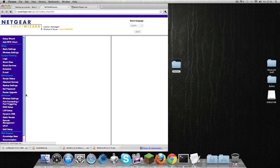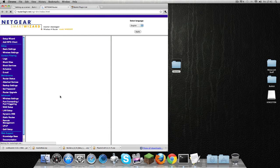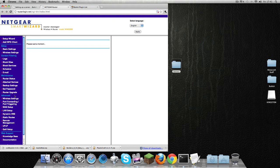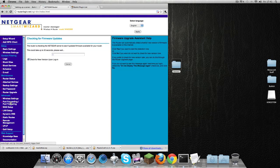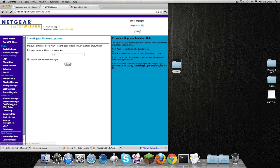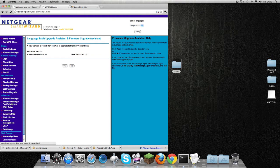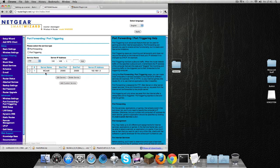In some routers, it's going to have 'Gaming'. If yours has Gaming, click on Gaming and then click Port Forwarding. If yours doesn't say Gaming, just click on Port Forwarding or try and find Port Forwarding. You're going to click on Port Forwarding and you're going to add a custom service.